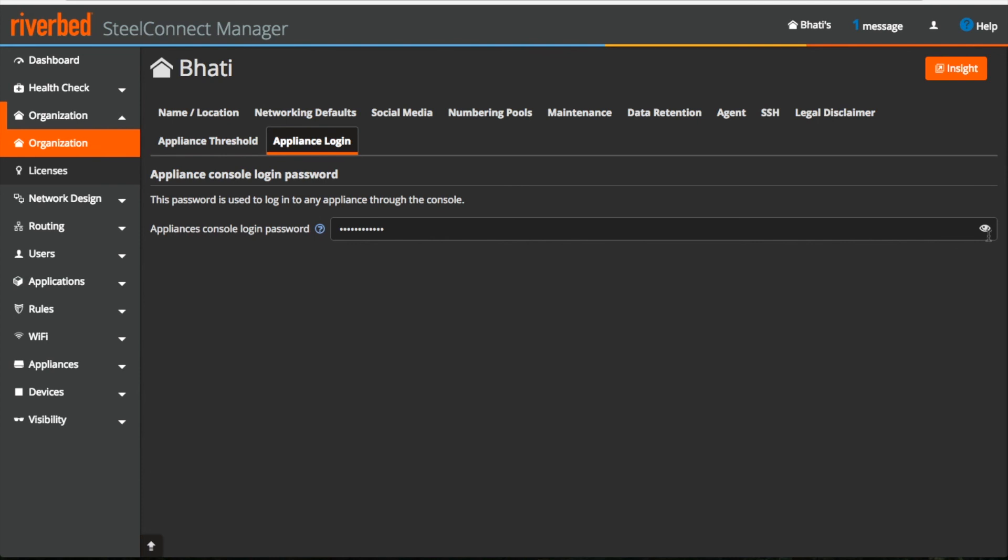Under appliance login, as you can see this is the randomly generated password and I can use this password when I want to SSH or console into the appliance.